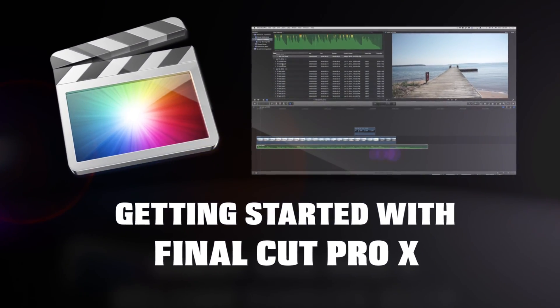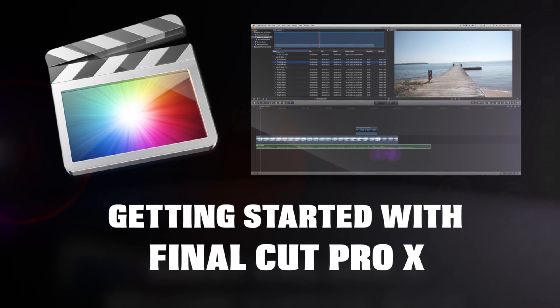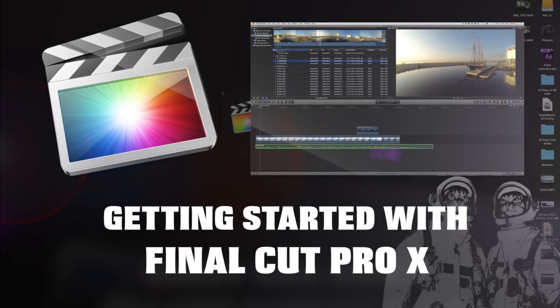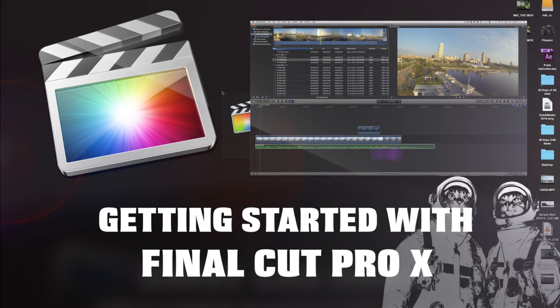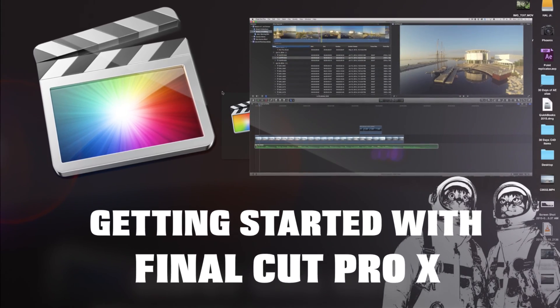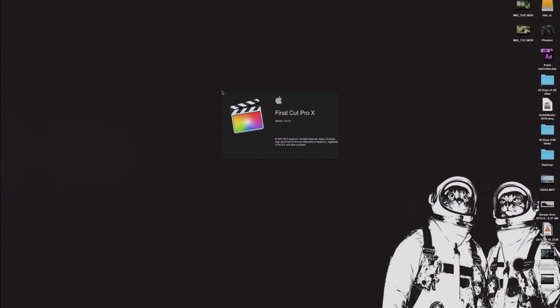My name is Stanislaw Robert LaBerta. I am a video instructor and video producer here in Milwaukee, Wisconsin, and today we're going to take a look at Final Cut Pro 10.